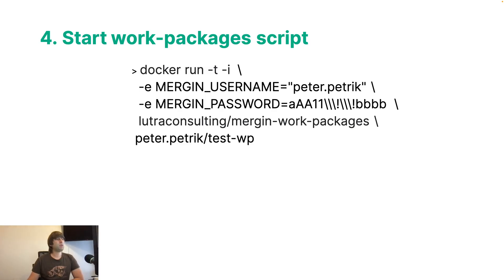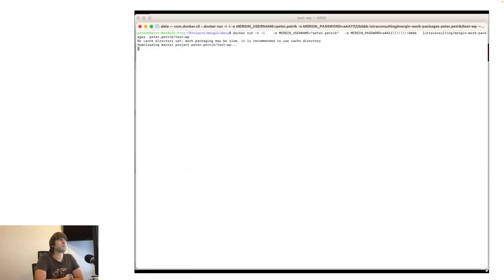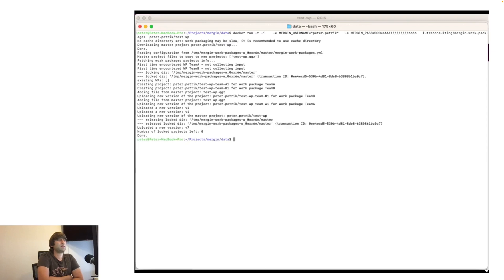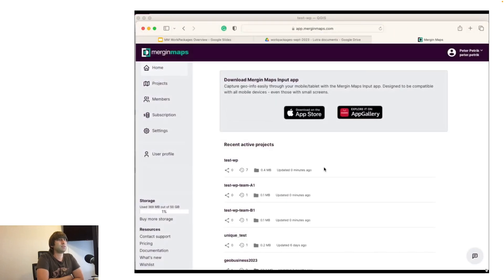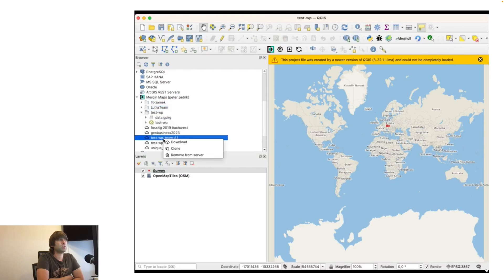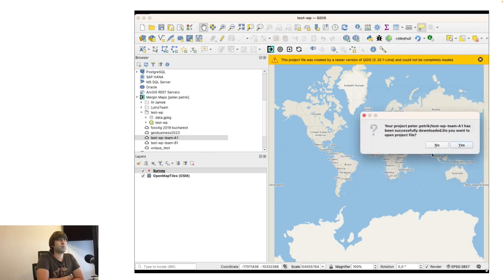Let's go forward. Now, once we have the file on the server, we can run Docker with the Mergin Work Packages script to create separate sub-projects and set up the basic flow. We have the script here with the parameters, and when I run it, you see some log output. It will create two sub-projects in my workspace. When I look at the sub-projects, they are here — Team A and Team B.